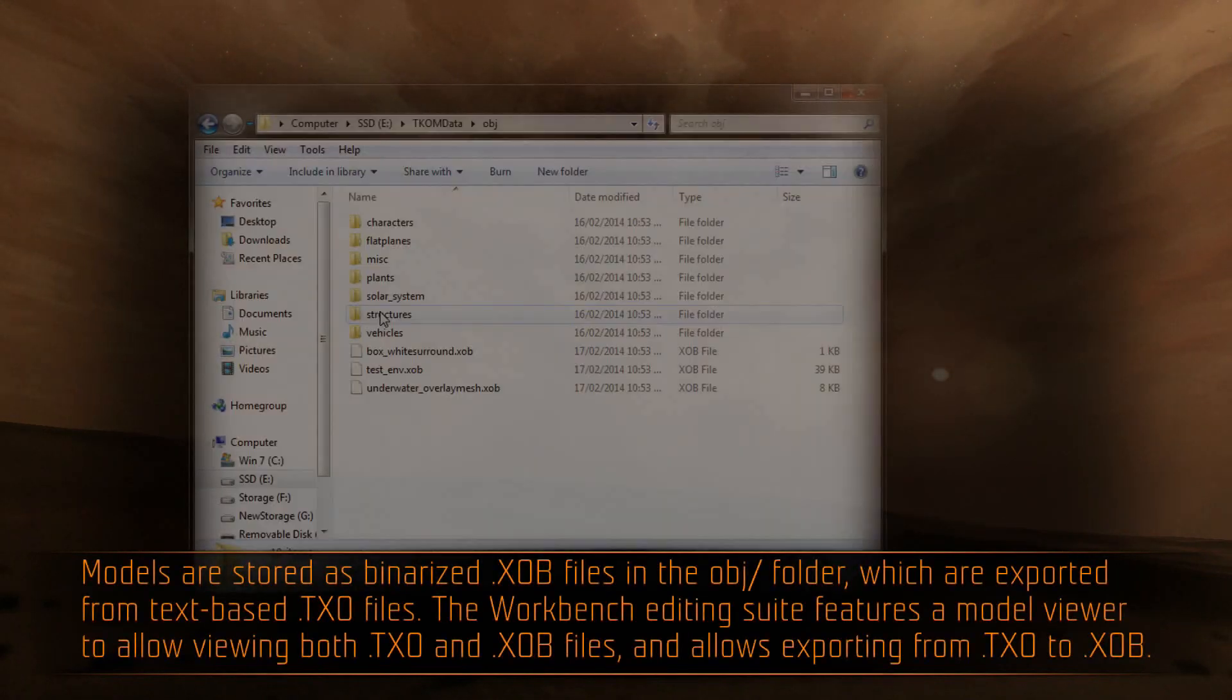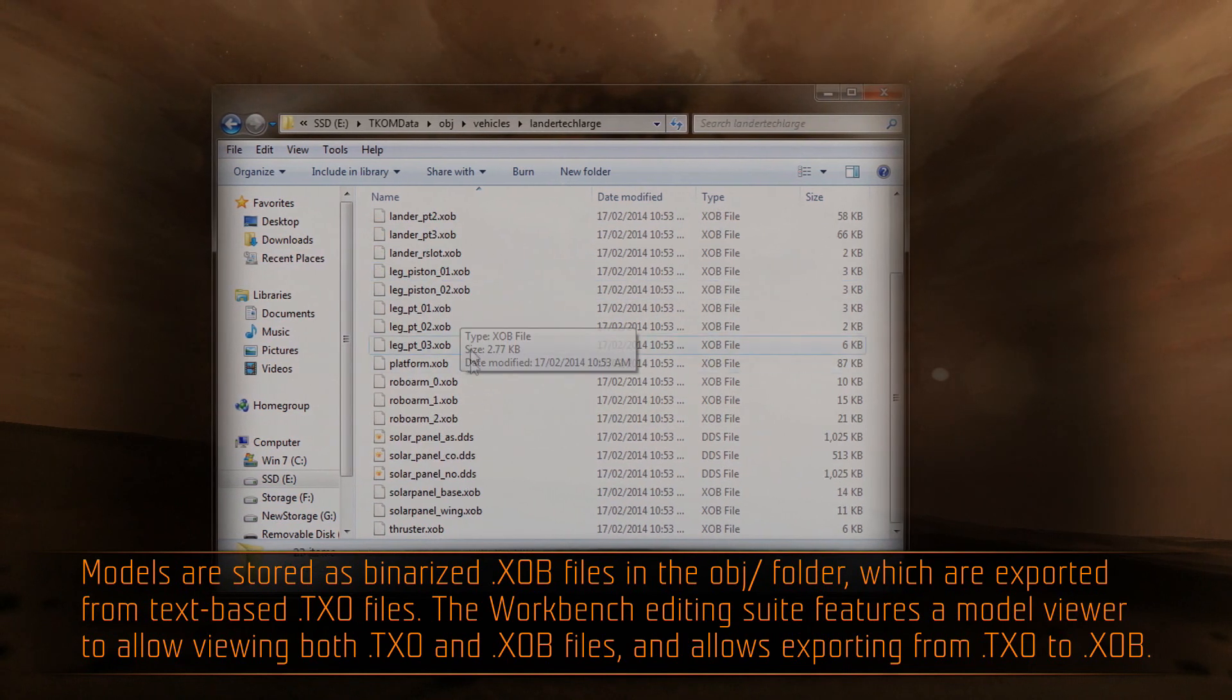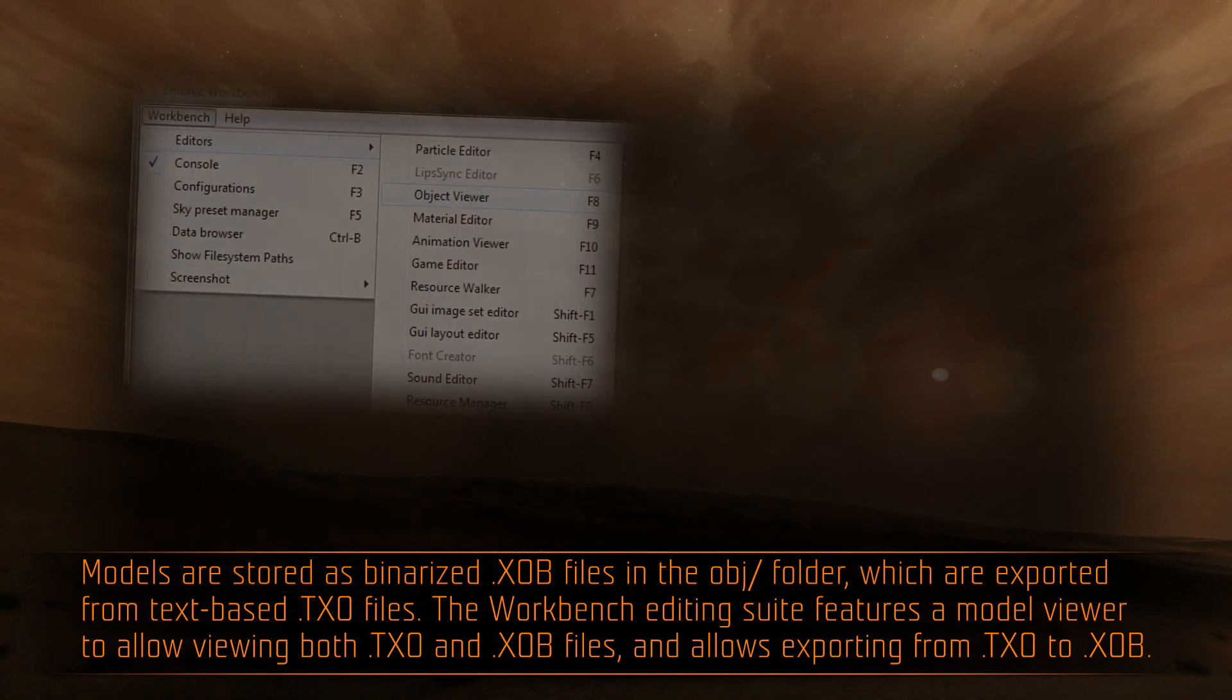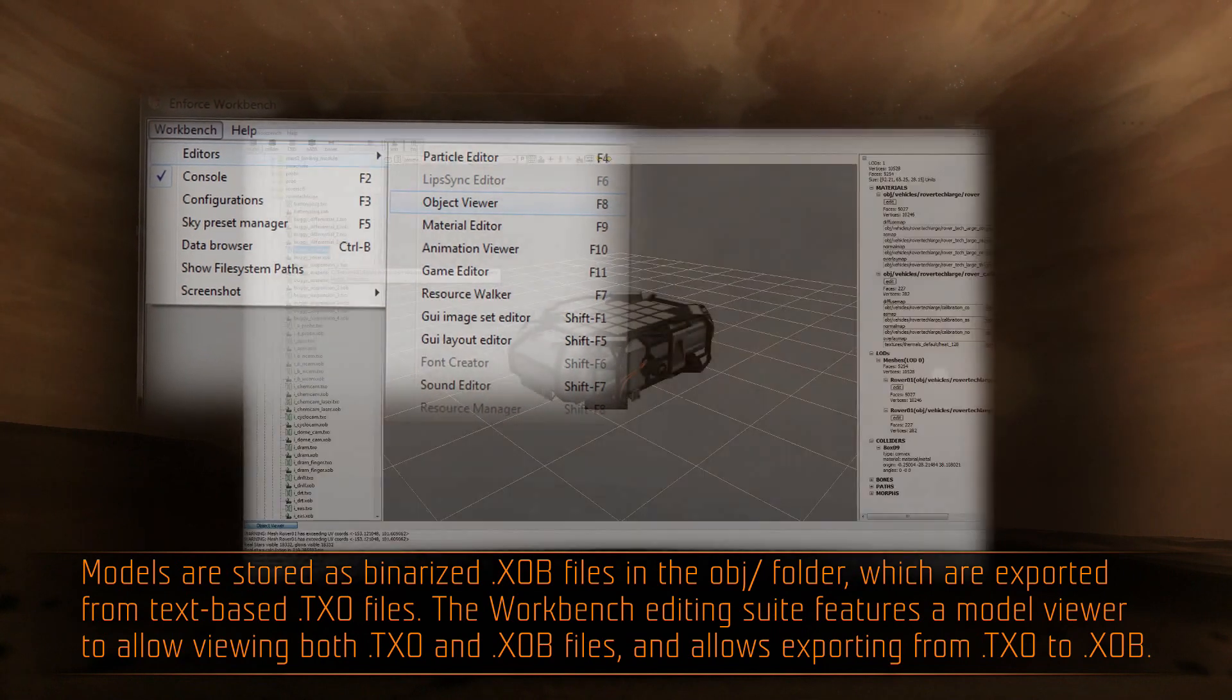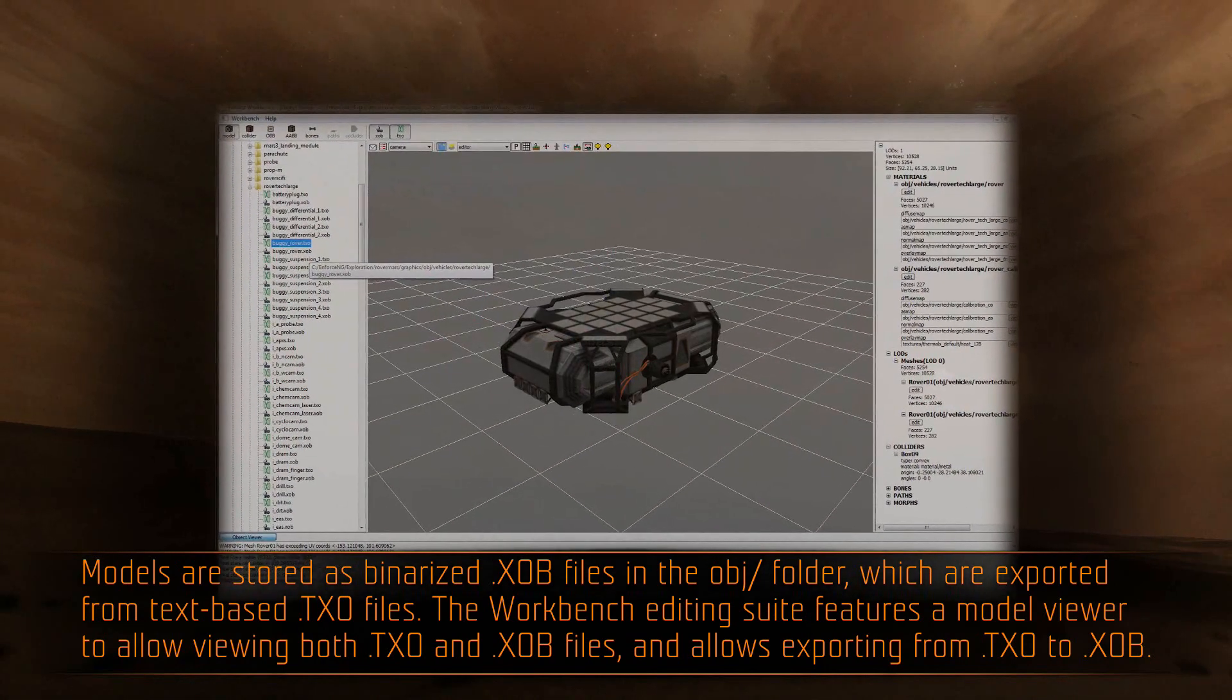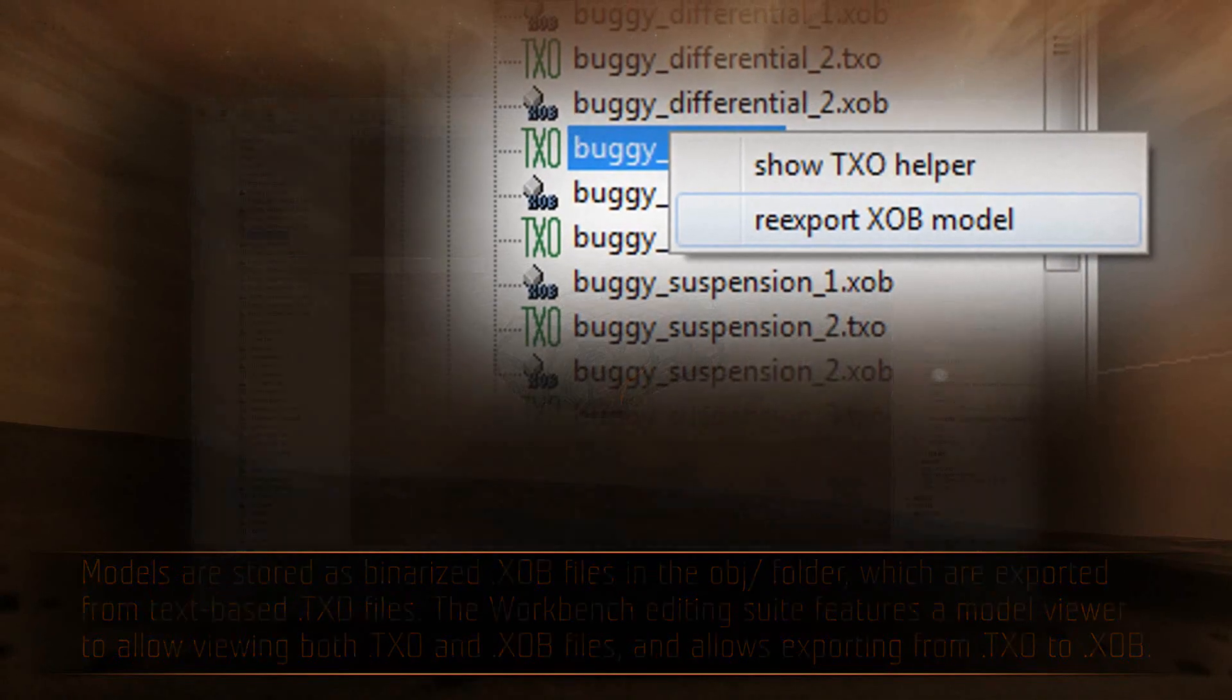Models are stored as binarized .xob files in the obj folder, which are exported from the text-based .txo files. The workbench editing suite features a model viewer to allow viewing both .txo and .xob files, and allows exporting from .txo to .xob.